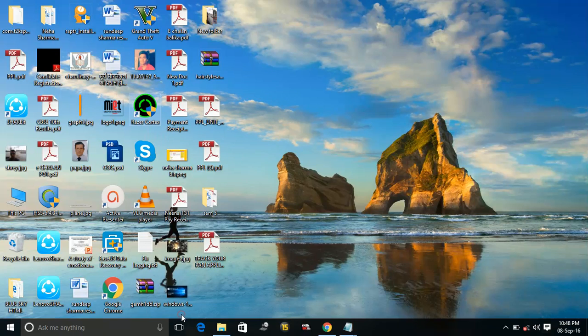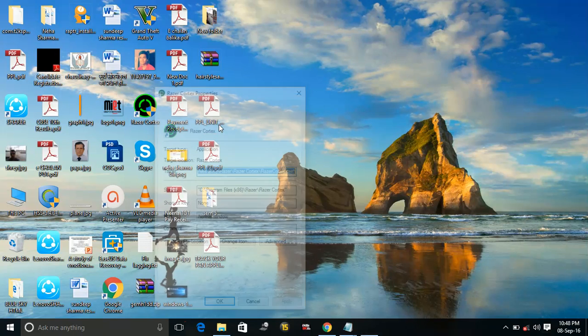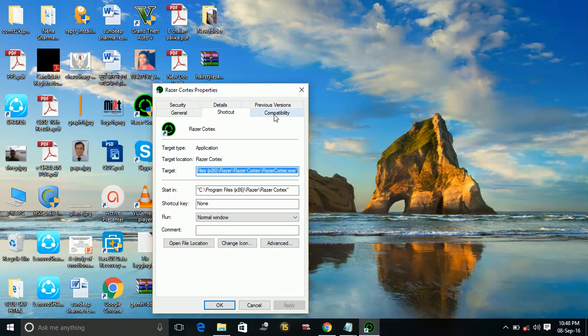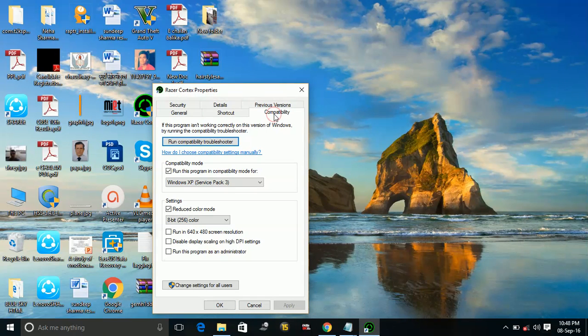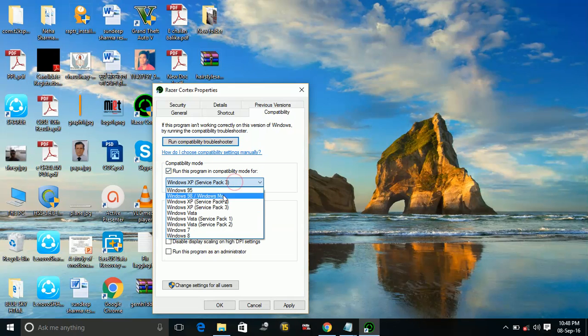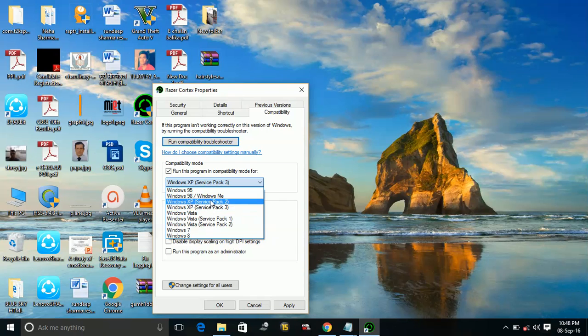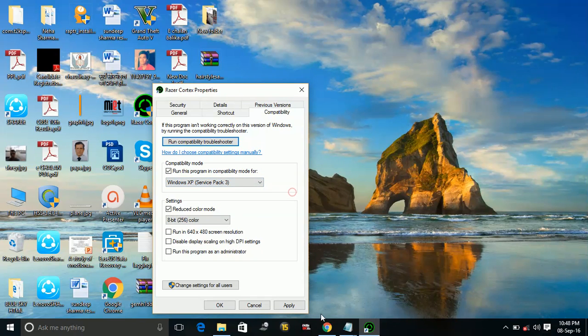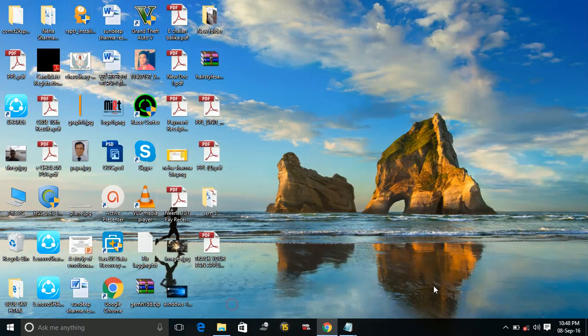I will go to its properties and in compatibility, I will change it to run, click on this dialog box, run this program in compatibility mode for. And either change to Windows XP Service Pack 3 or Service Pack 2 or Windows Vista Service Pack 2, and apply and click on OK.